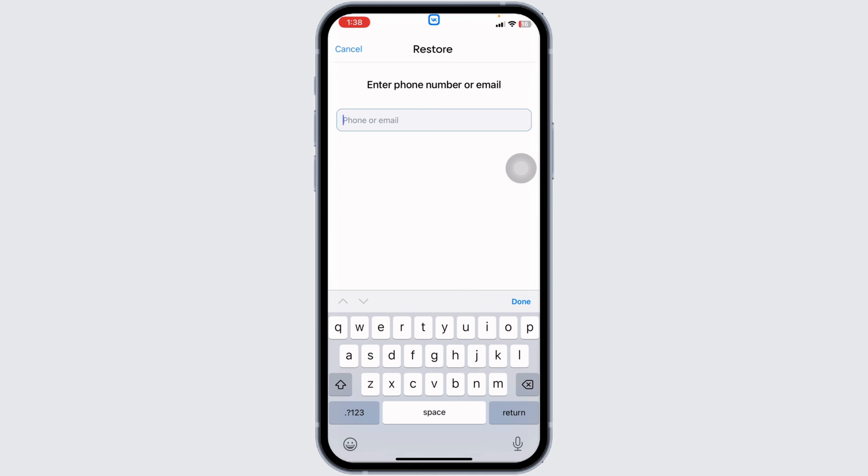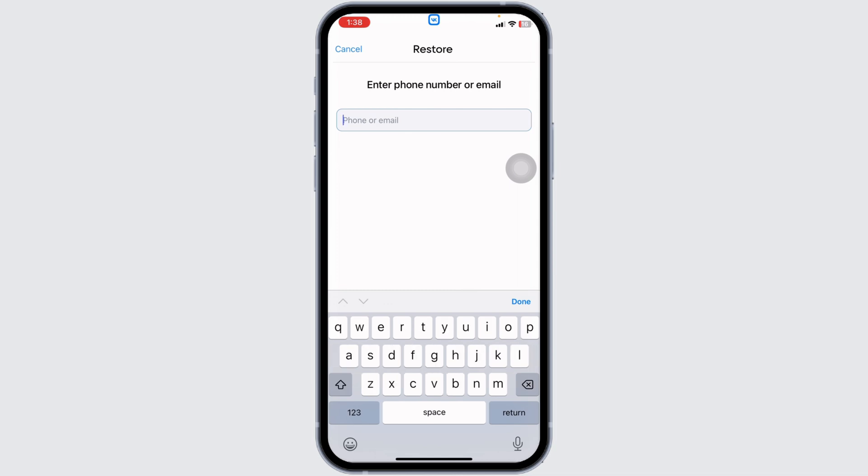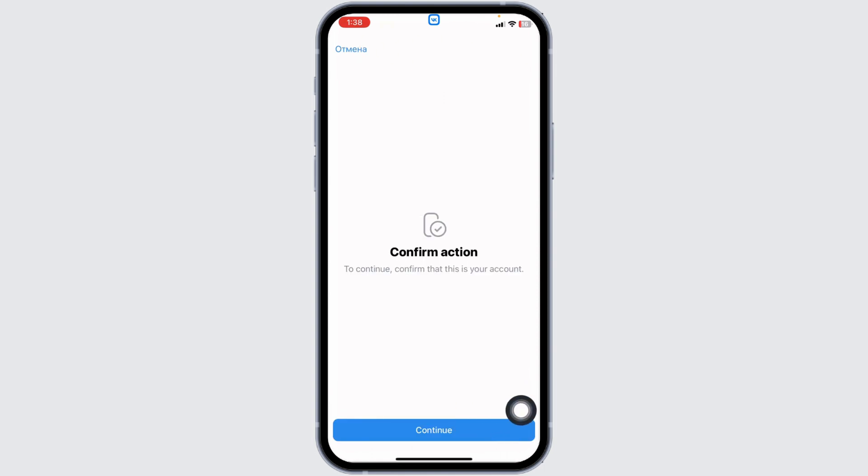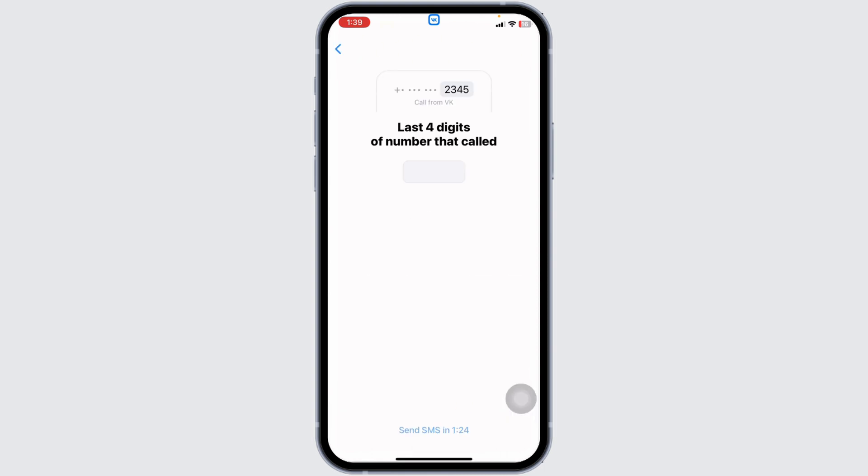You will need to type in your phone or email address that is linked with your account. Once you type it in, click on continue. Click on continue. Now you will receive a call from a number. You have to type in the last four digits of that number.